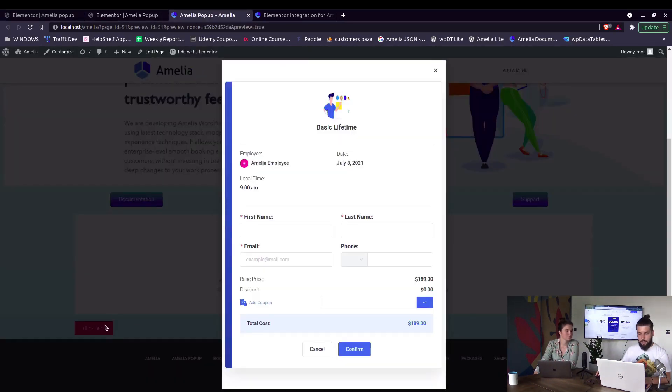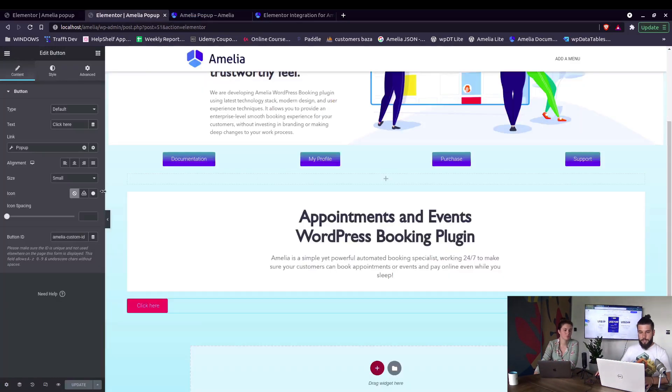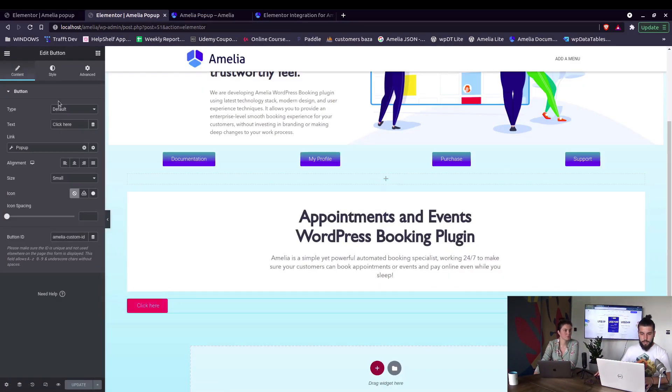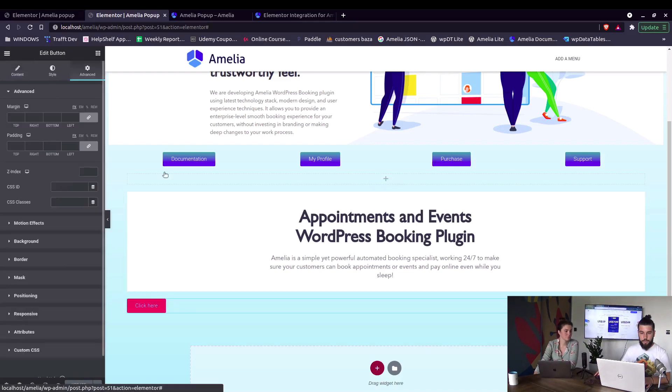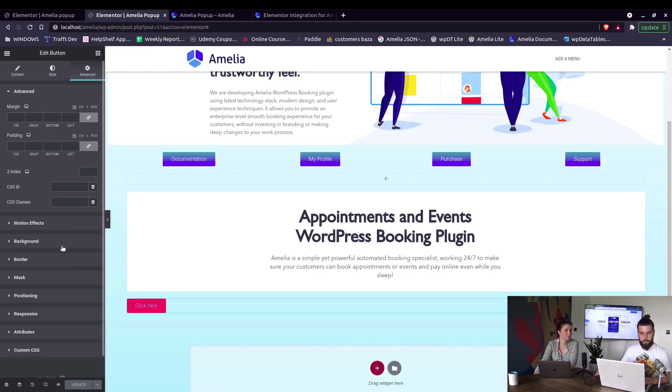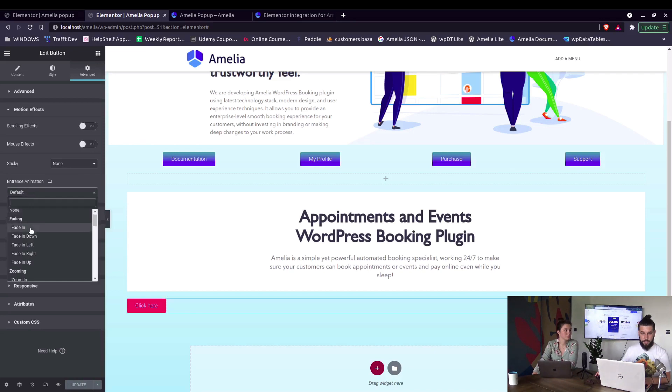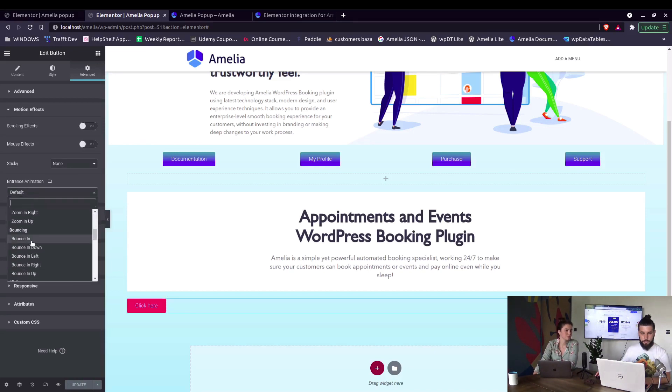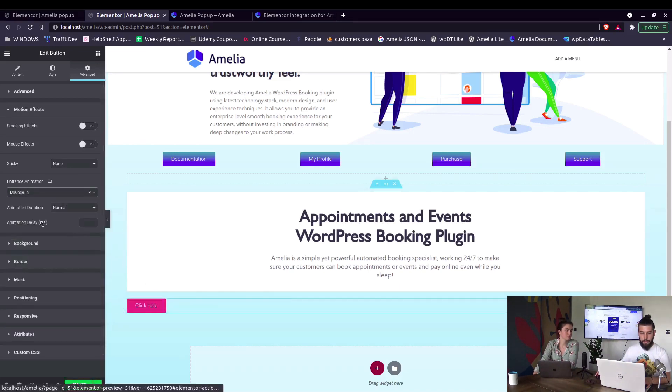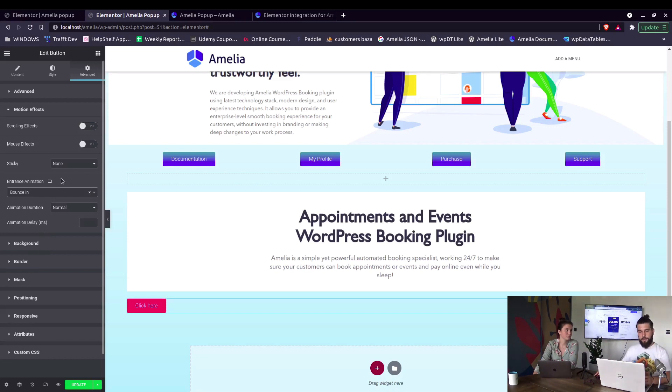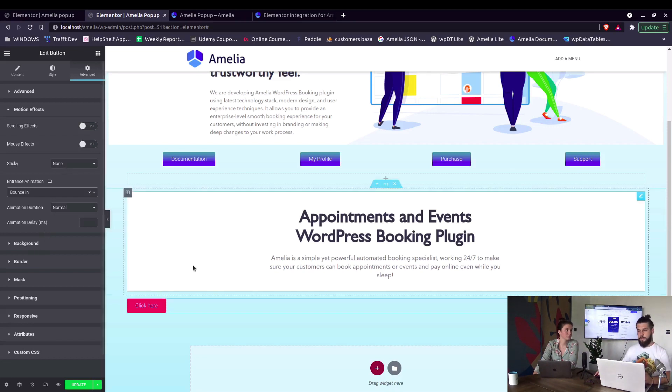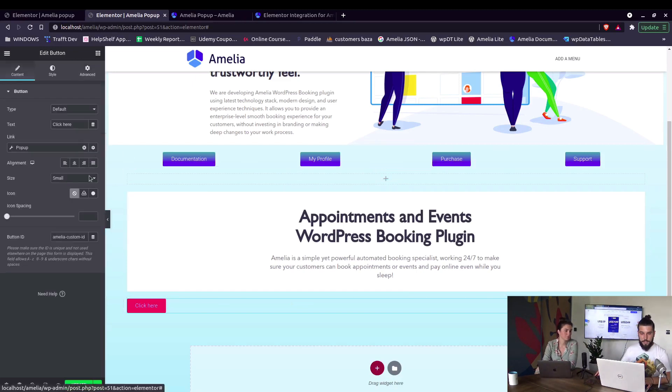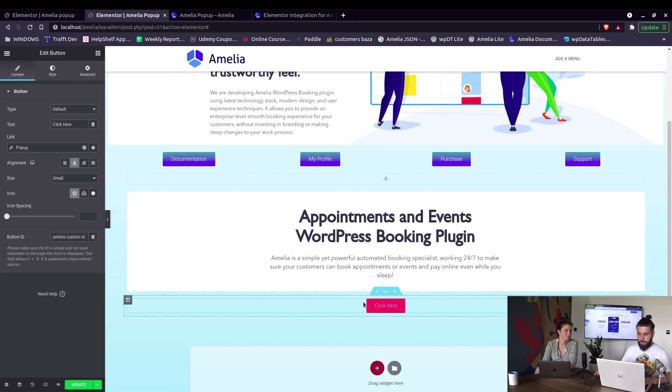Elementor has a lot of options so you can style the button as you want, you can move it around, you can change its effects, everything. You know, just bounce in when it loads, on hover it can pulse. Elementor offers a lot of settings, so for example we can make it be in the center of the page, be large or extra large.